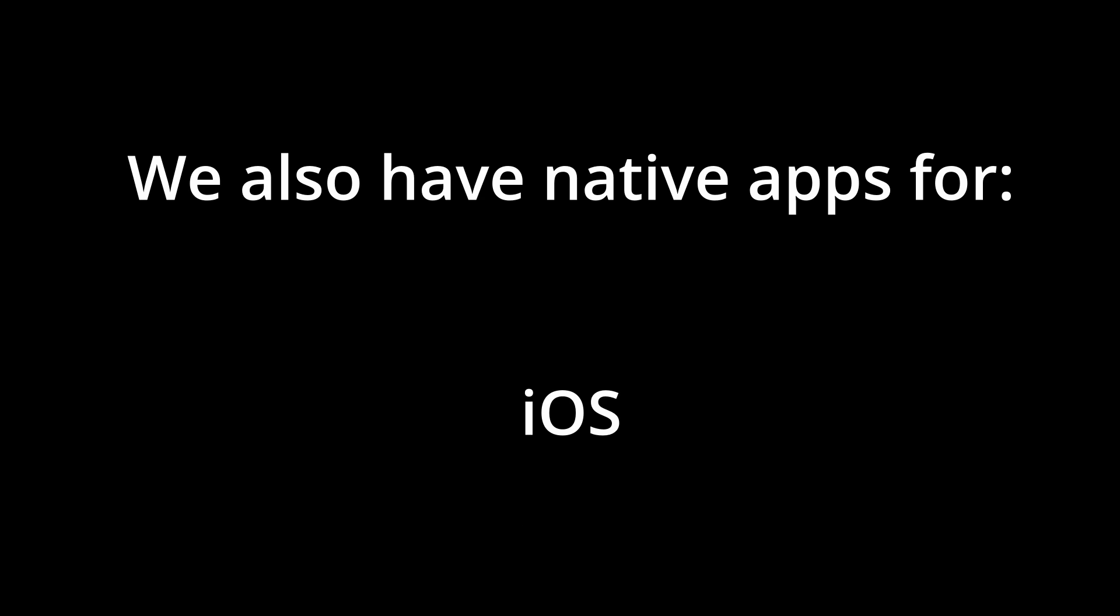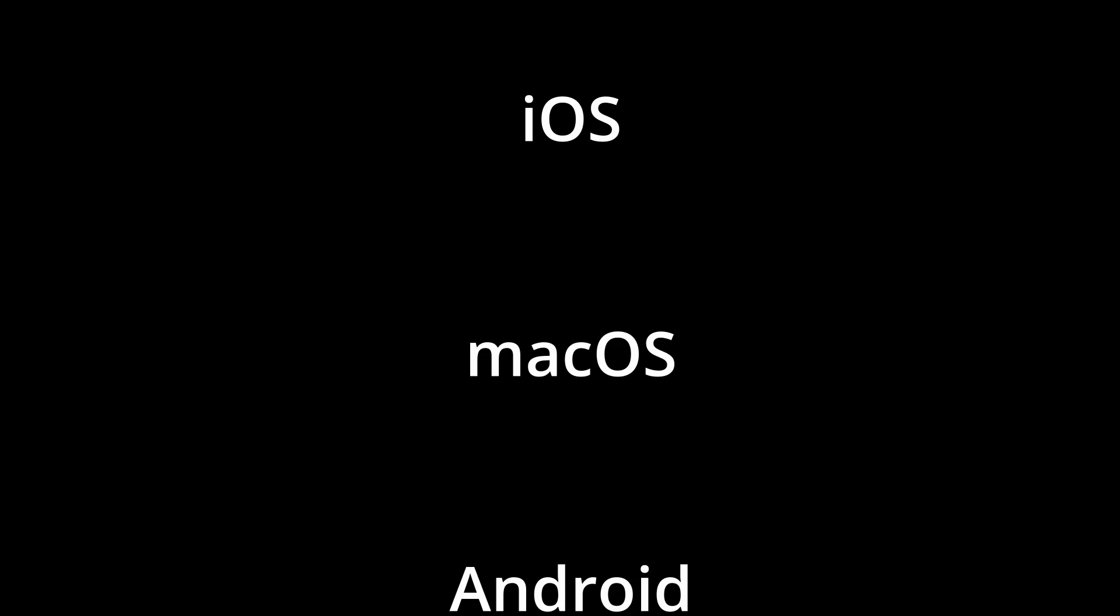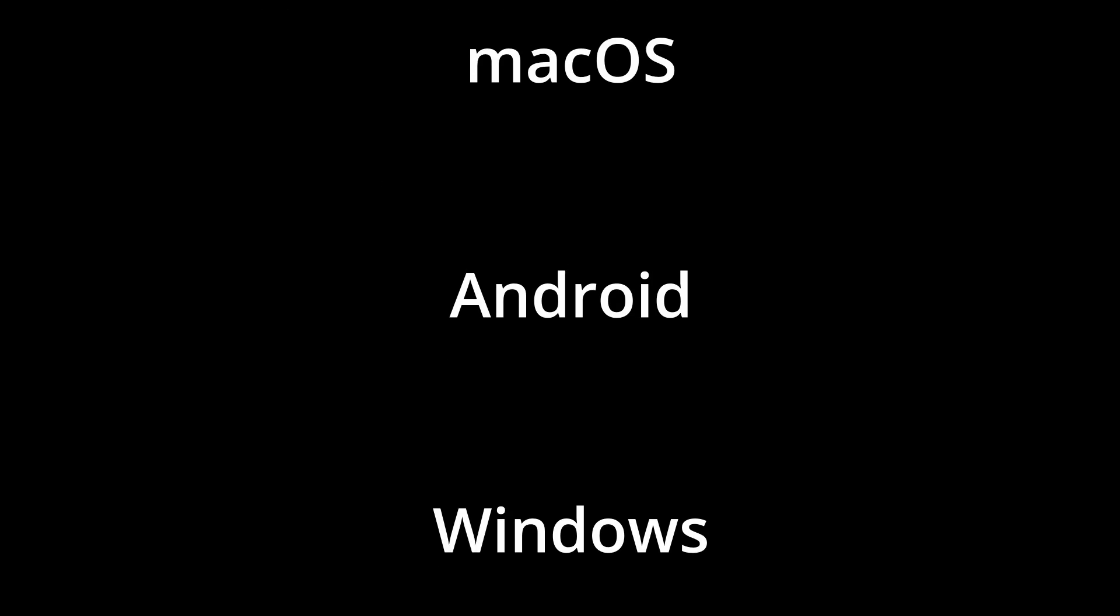And one final feature is one that I've been showing you up to this point. Waitario works with pretty much any device that has access to a browser. We also have native apps for iOS, macOS, Android, Windows and Linux devices.